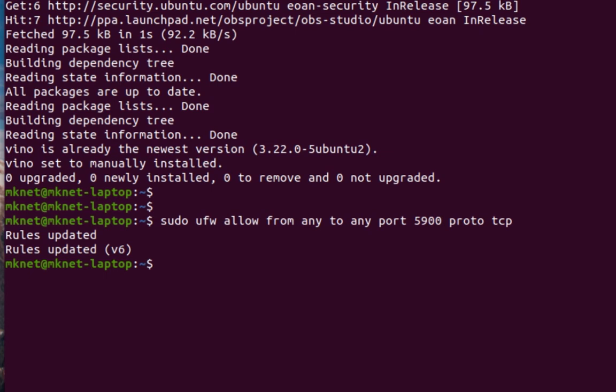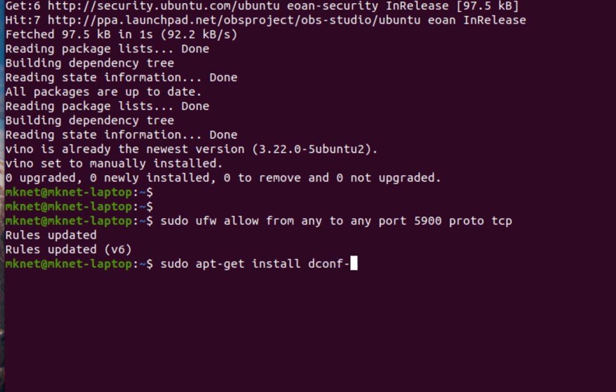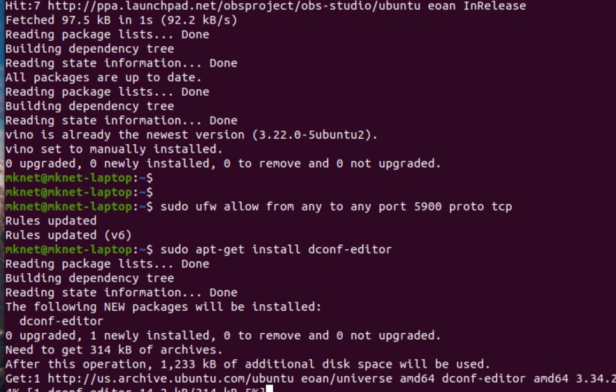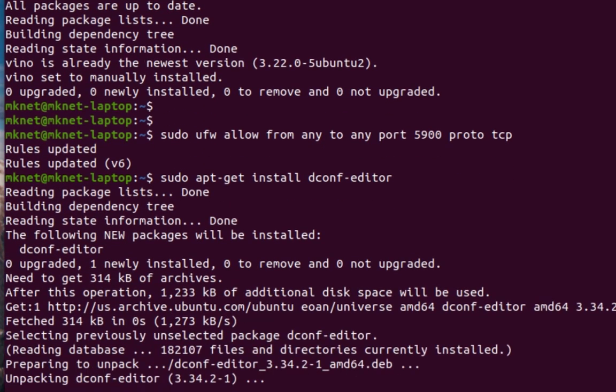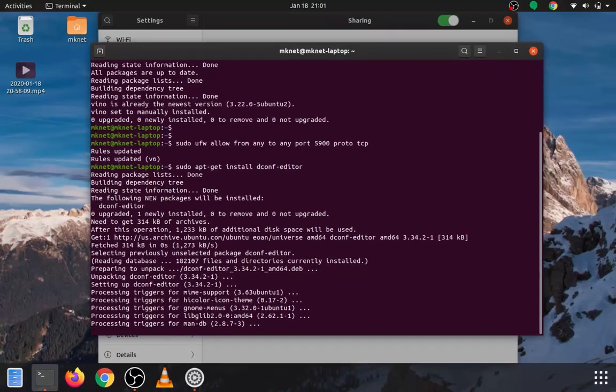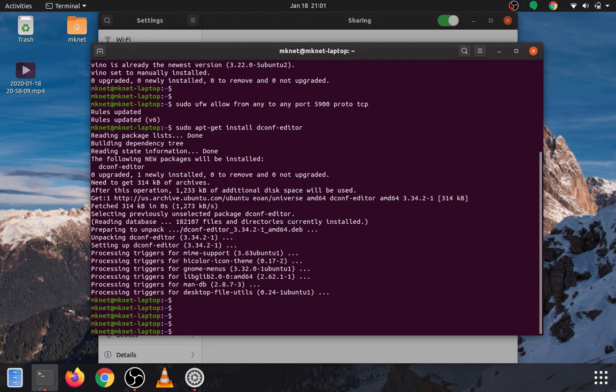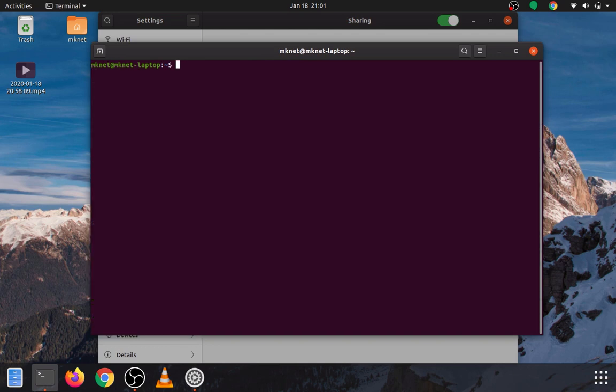Next, we need to install the dconf editor. So, let's go sudo apt-get install dconf-editor, and hit return. Alright, that looks good. Let me go ahead and clear all this out. Let's see if we have some fresh lines, and let's open up the dconf-editor.